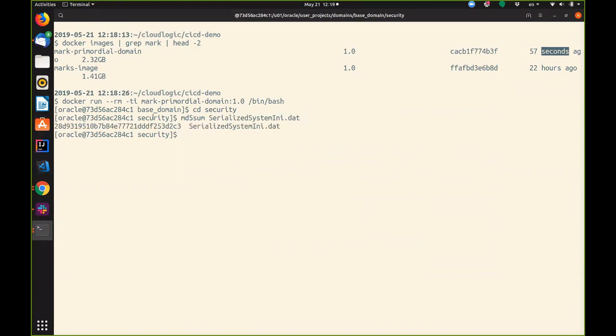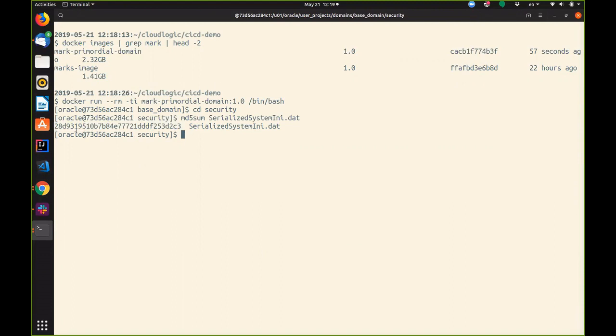Here we can see the md5sum for the encryption keys. Try to remember this number. We'll come back to this later.